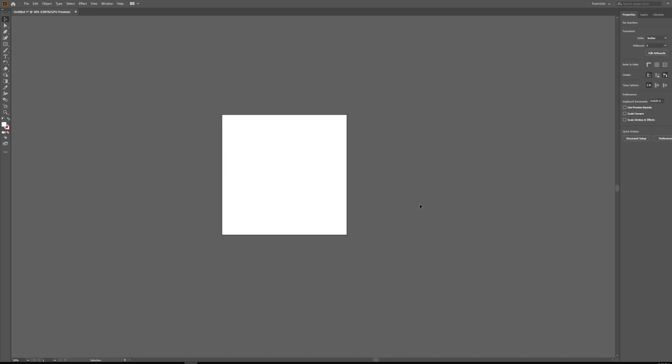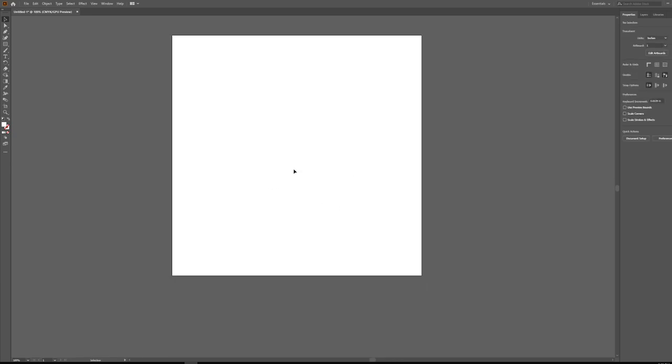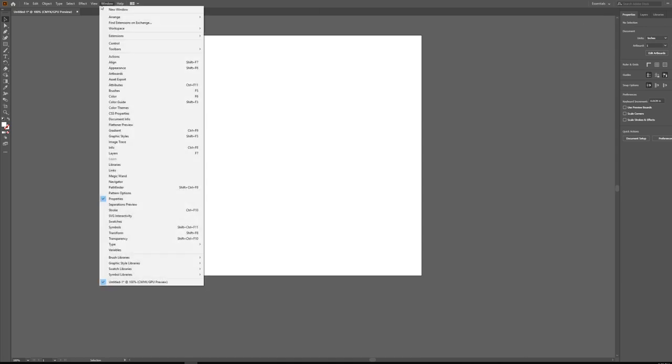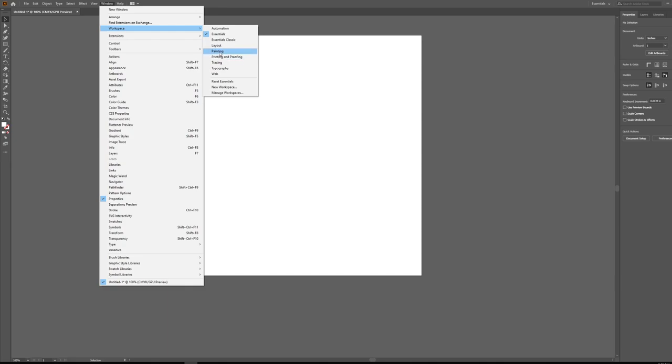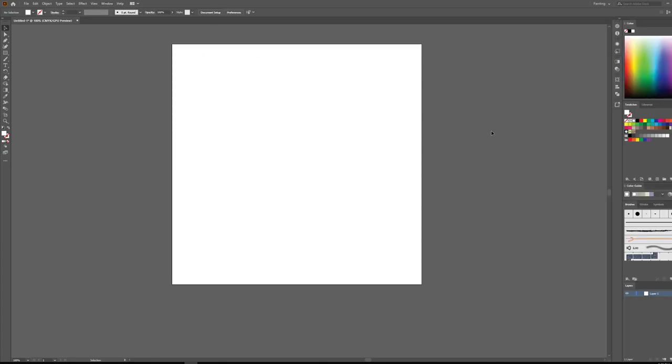So what we're going to do first is I'm going to change my workspace here. I'm currently working in essentials but I don't really want that so I'm going to go window workspace and I'm going to switch this over to painting. I generally like working in the painting workspace whenever I'm doing any type of flat vector art. And what I'm going to start off by doing today is just make a very simple shop, you know, kind of an old school shop that you might see on Main Street. But for now let's get started by just blocking out the basic shape for our shop.